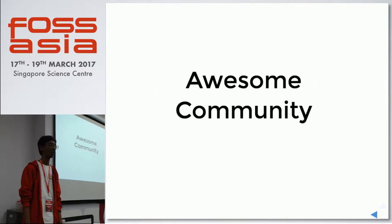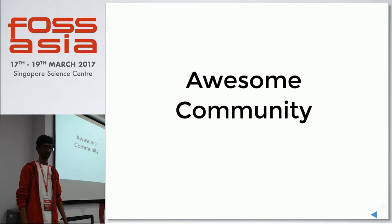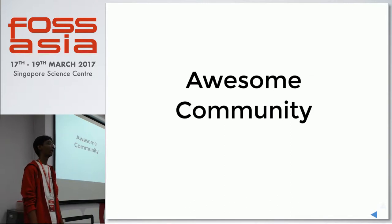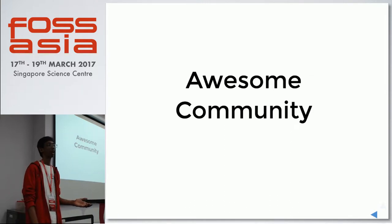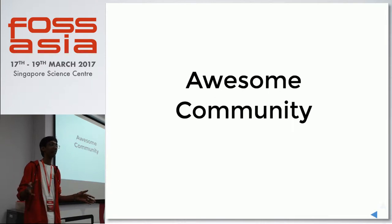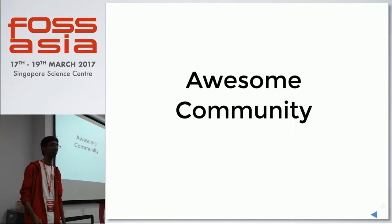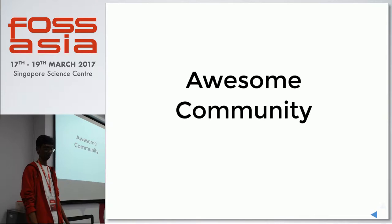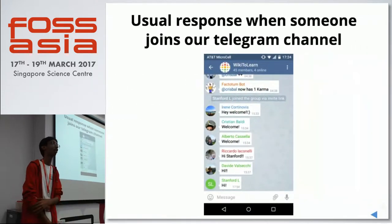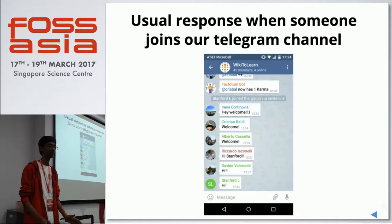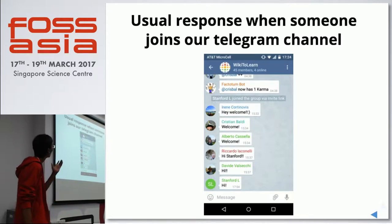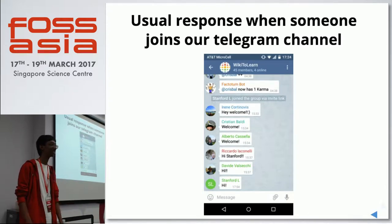It's a very awesome community. We are an open source organization. We are present in many places — we normally chat on Telegram. We are a very friendly community. Our community is mostly based in Europe, in Italy specifically. This is how you're welcomed when someone joins — this is how they welcome you.